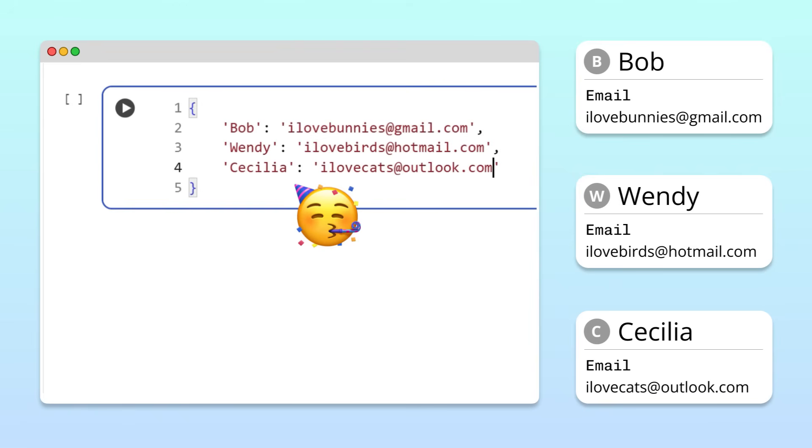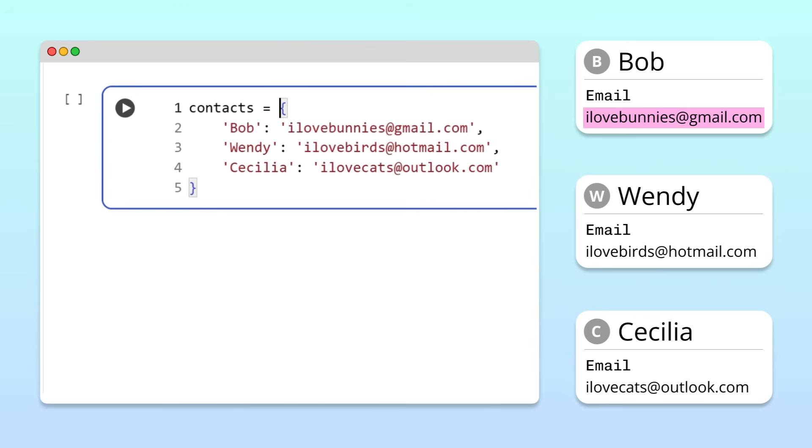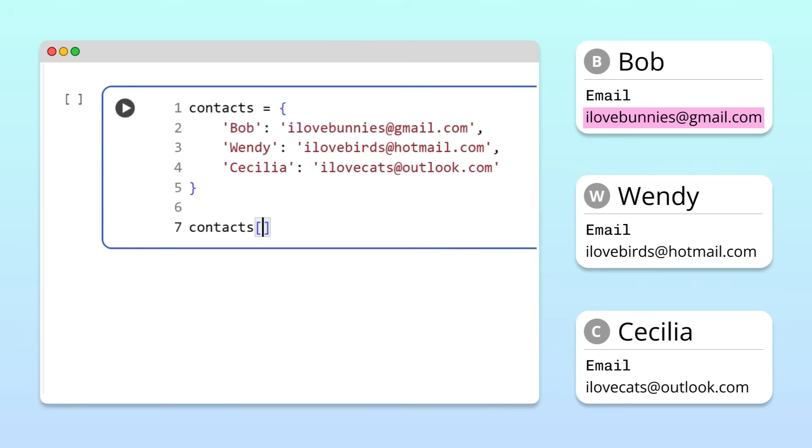Now, let's see how quickly we can look up Bob's email address. To do this, let's first assign our dictionary to the variable contacts. To retrieve Bob's email address from the dictionary, we follow the name of our dictionary with square brackets.